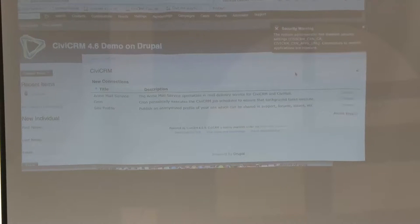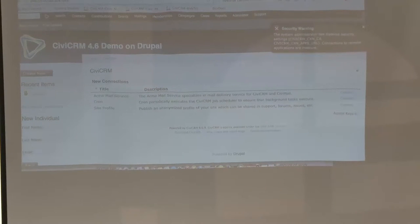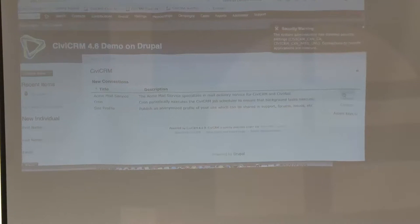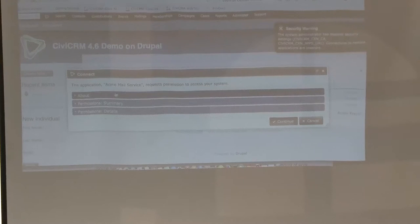I've set up a replica of the entire network on my local machine because I don't trust the Wi-Fi. That's why you see security errors here — my local machine has not followed all the security practices that a proper installation would. But basically, you go to this page for a list of available connections. You see there's a Chrome service, an email service, and a site profile service.